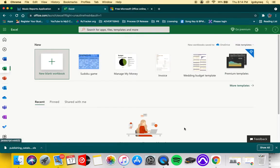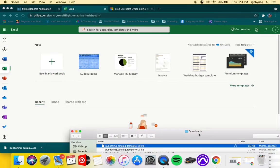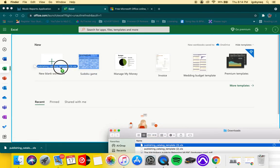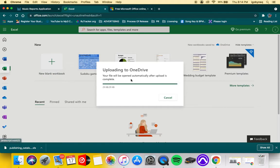Once you get into that account, you'll see something like this. Then you click on Excel. Once you get that, you want to go back to our spreadsheet, which is the publishing catalog template, and just drag it into your Excel window so that it can open up.